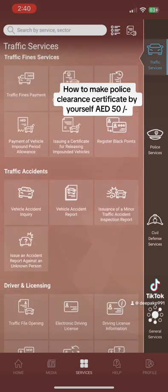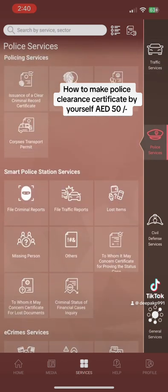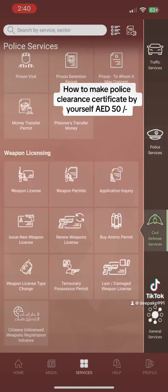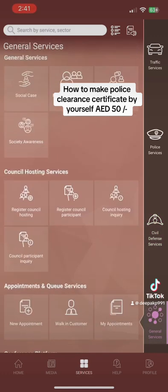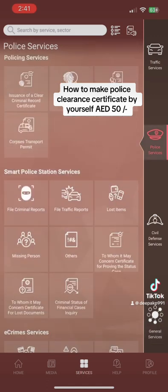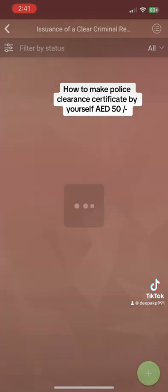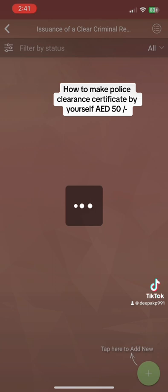You don't have to select anything else — what you need is the police clearance certificate. Click on police services, then go to issuance of clearance criminal record certificate. Click on that one. You only need to go to police services and click on issuance of clearance certificate.